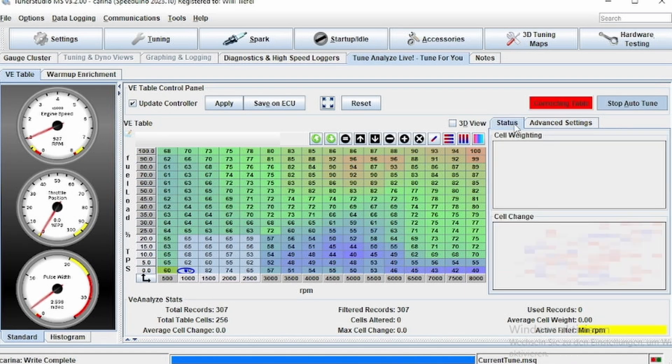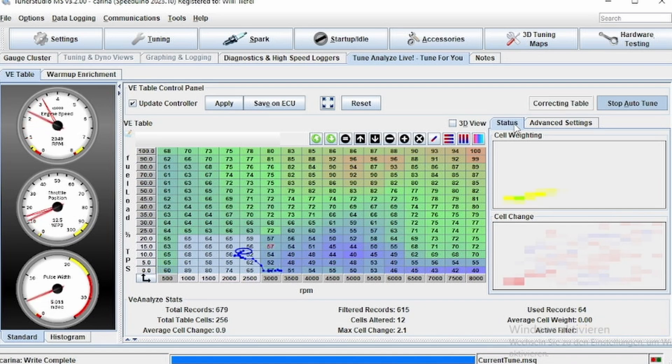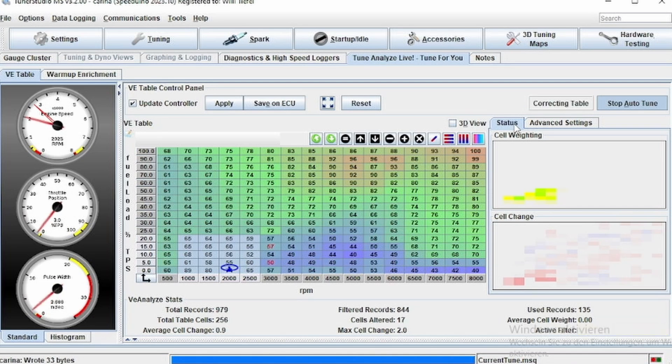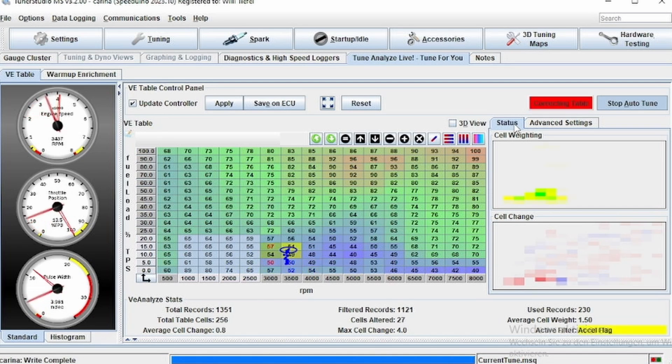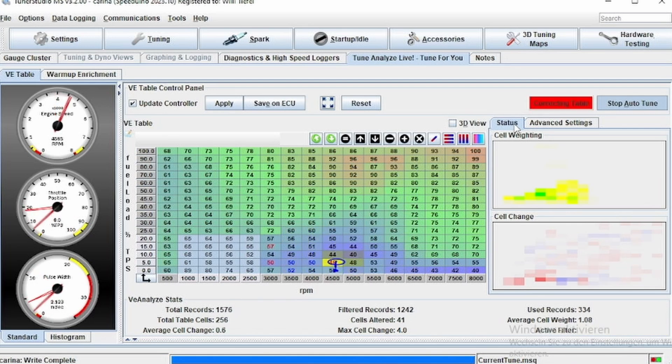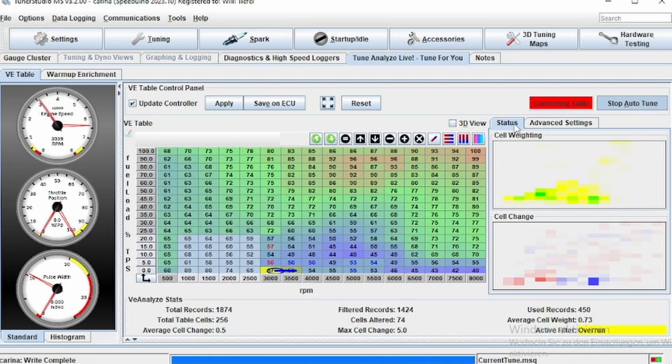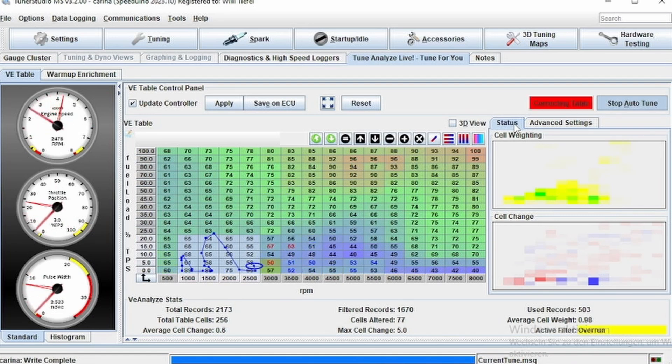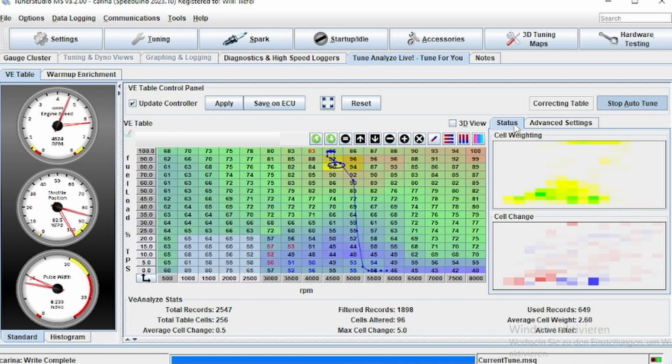That's basically it for this video on how to do TPS tuning. It's basically not that much different from MAP. You just have to consider a few things and use a few settings as I said. It's only usable for ITB setups or very high strung NA builds such as with very high lift or very high duration cams.